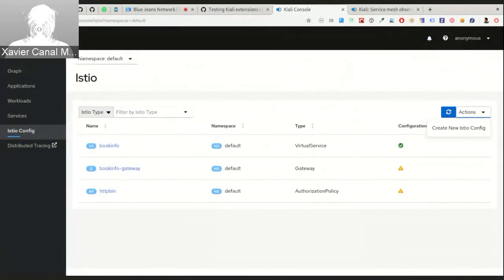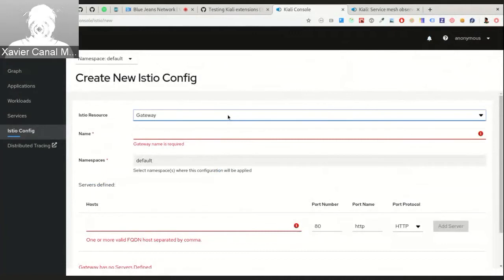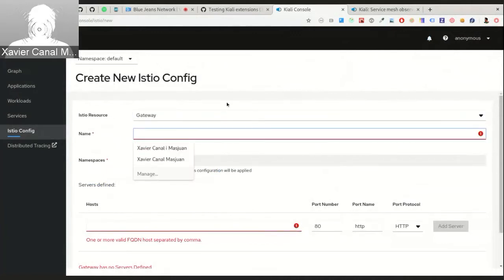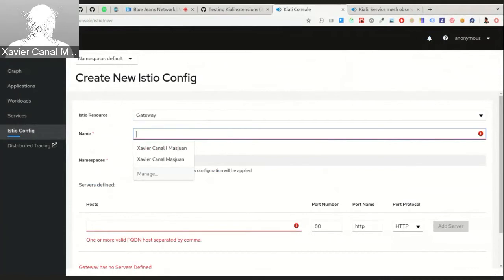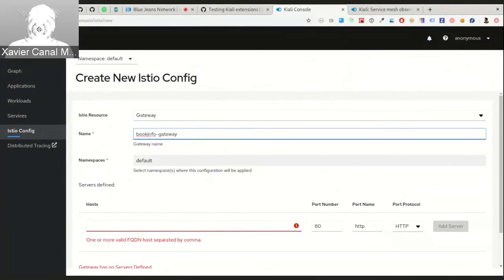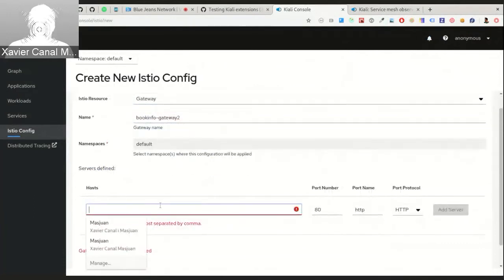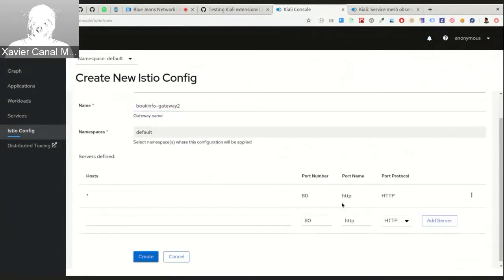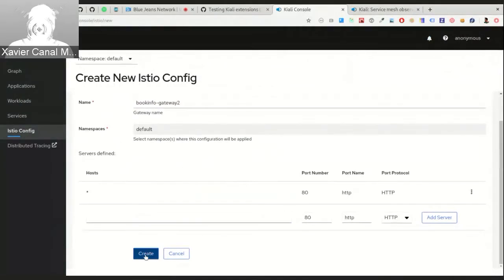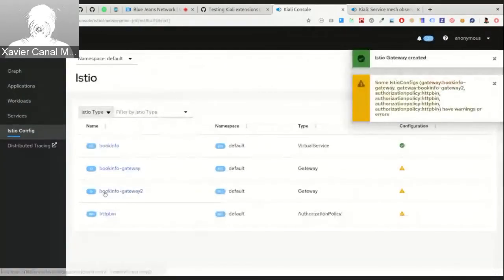You can do it right from the Kiali console. Right now we only have two objects, but this line of work is about adding new objects for better managing your service mesh. For example, creating a Bookinfo gateway — I specify all the hosts and add the server configuration. Now I can create it, and as you can see, we've created a new gateway that is already in your service mesh.